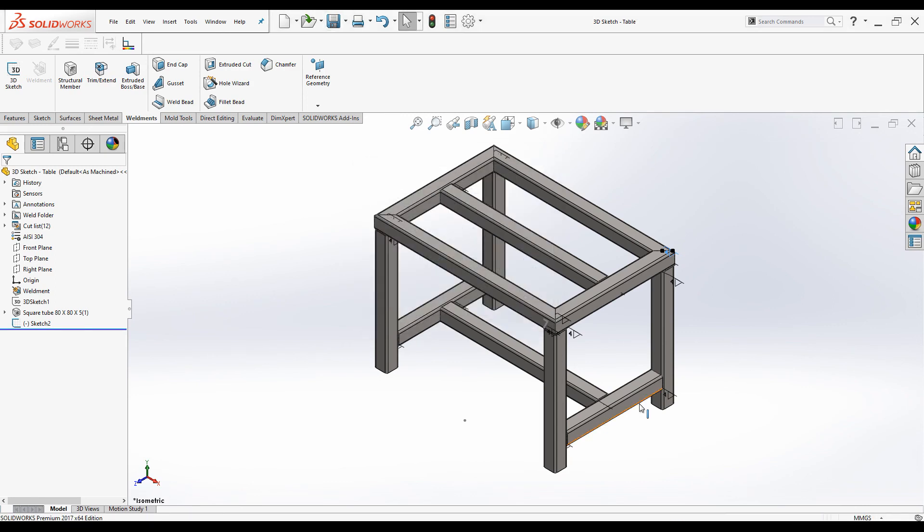I hope you now know how to add weld bead to a weldment structure. Using the Smart Weld Selection Tool is the best and quickest way to add weld beads. If you found this video useful please like, subscribe to this channel to receive similar video updates. Thank you for watching.